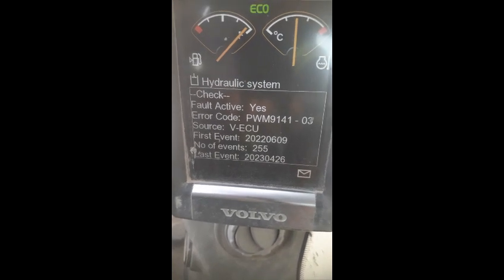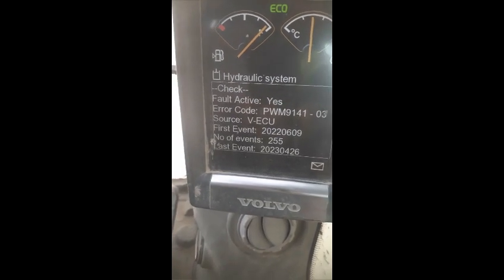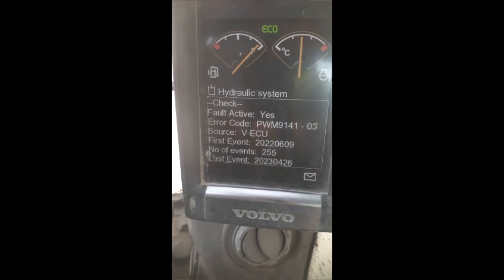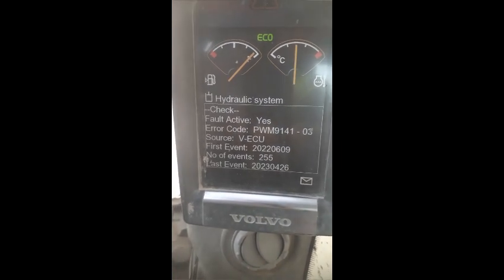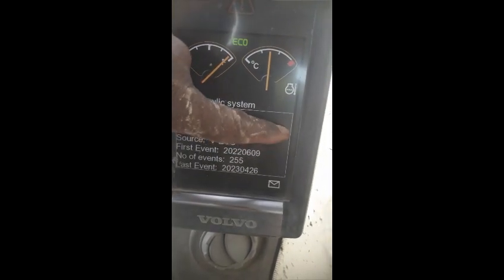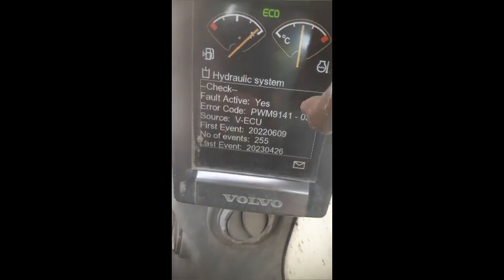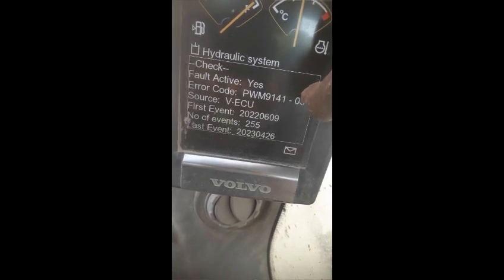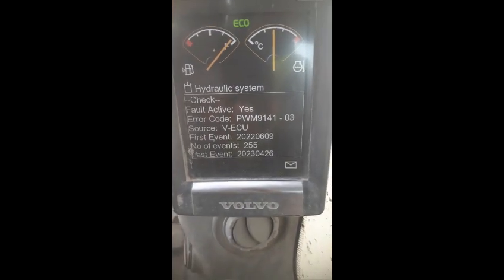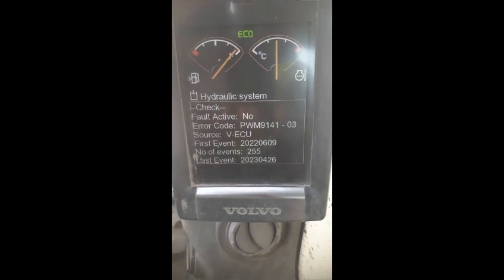So, this was the problem: as soon as we press the pedal switch for traveling, the code becomes active. As we leave this pedal, the code becomes inactive. I am going to troubleshoot this code. Because this code is a PWM9141-3, this code is for a hydraulic issue. So now I am going to the hydraulic side.